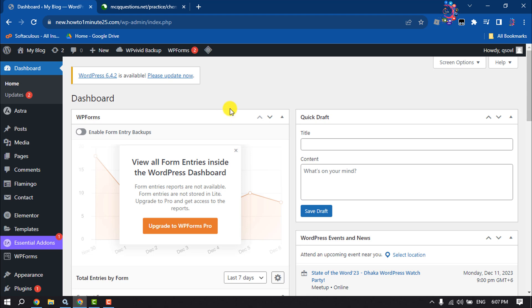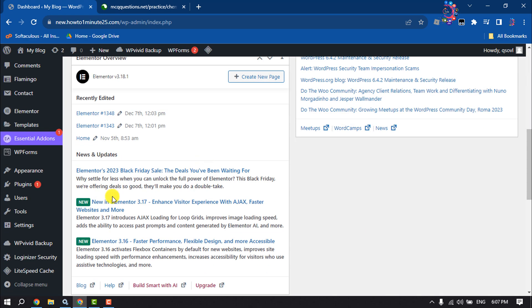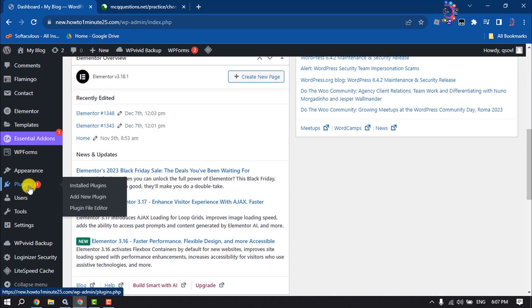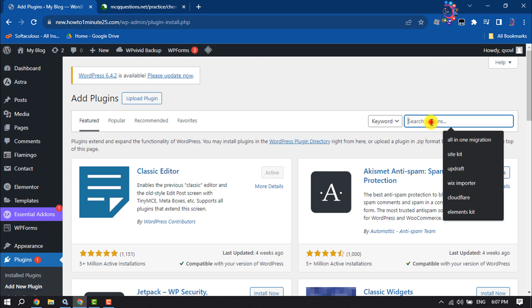Now we need to install the Elementor plugin. To install it, go to the plugin section and search for Elementor. Install this Elementor plugin and activate it.